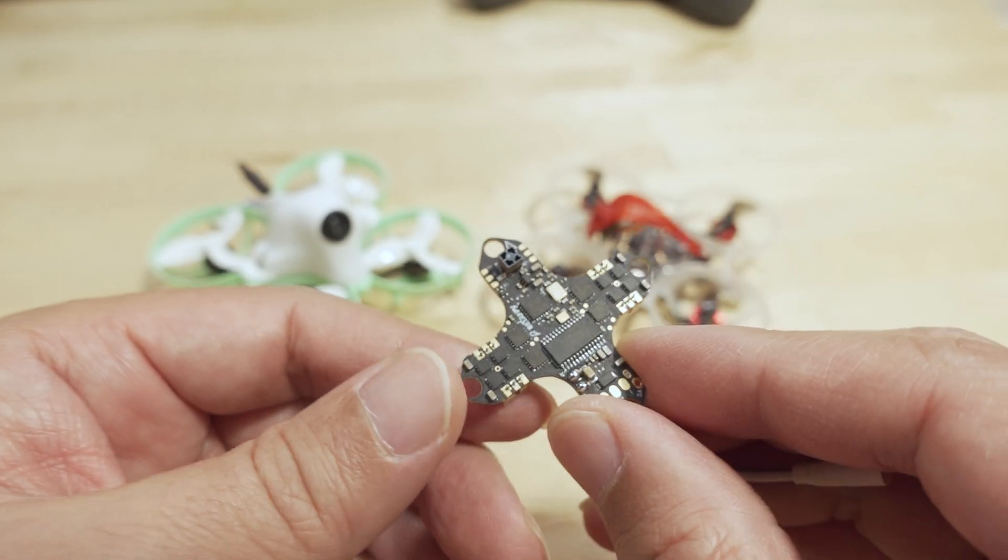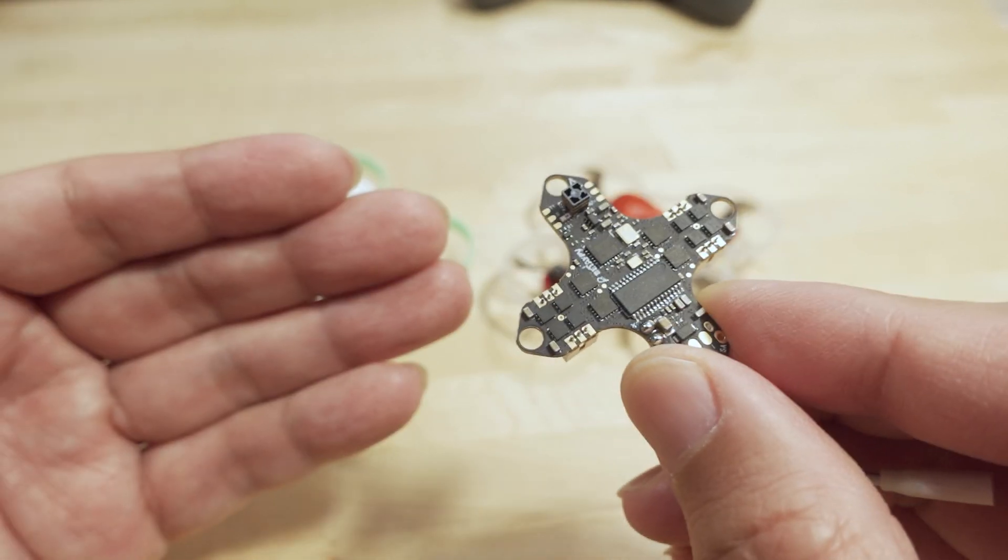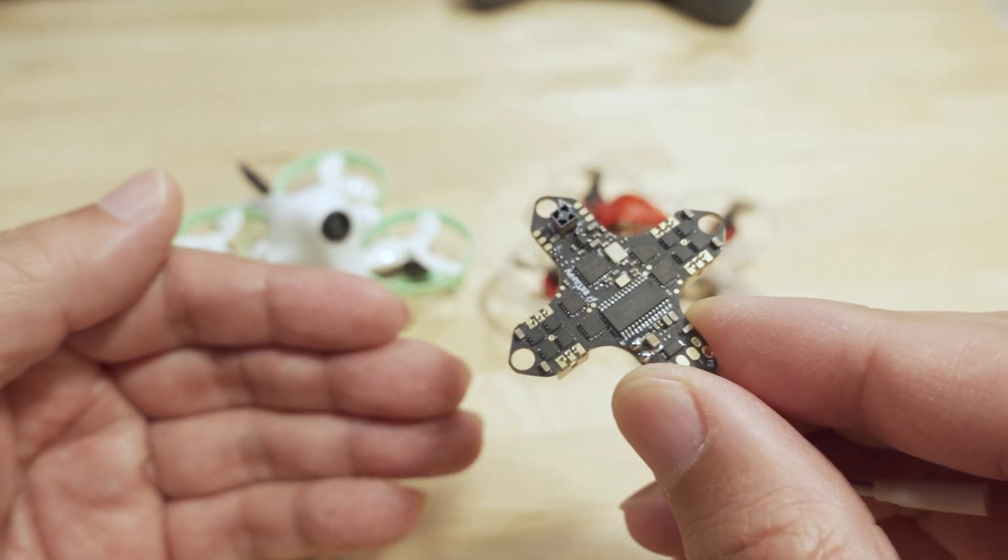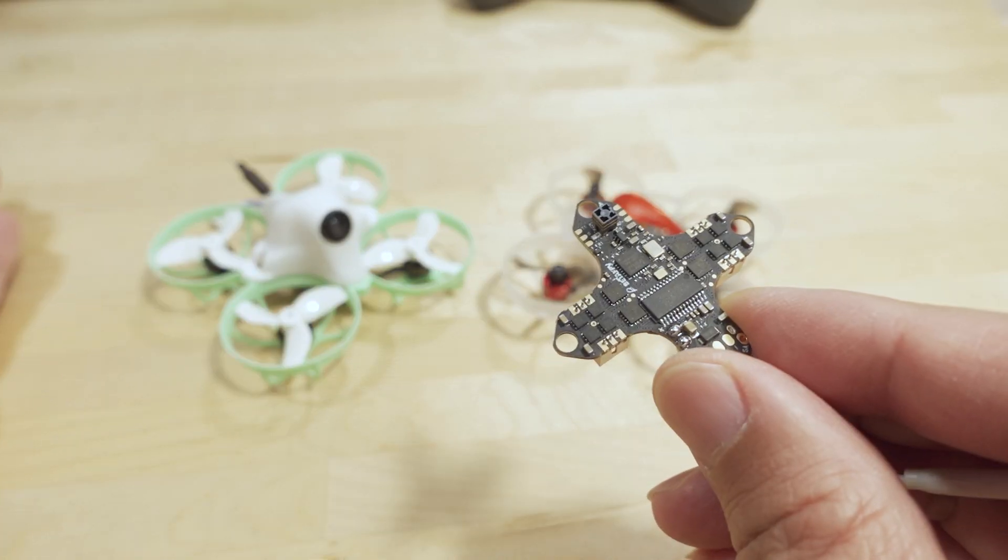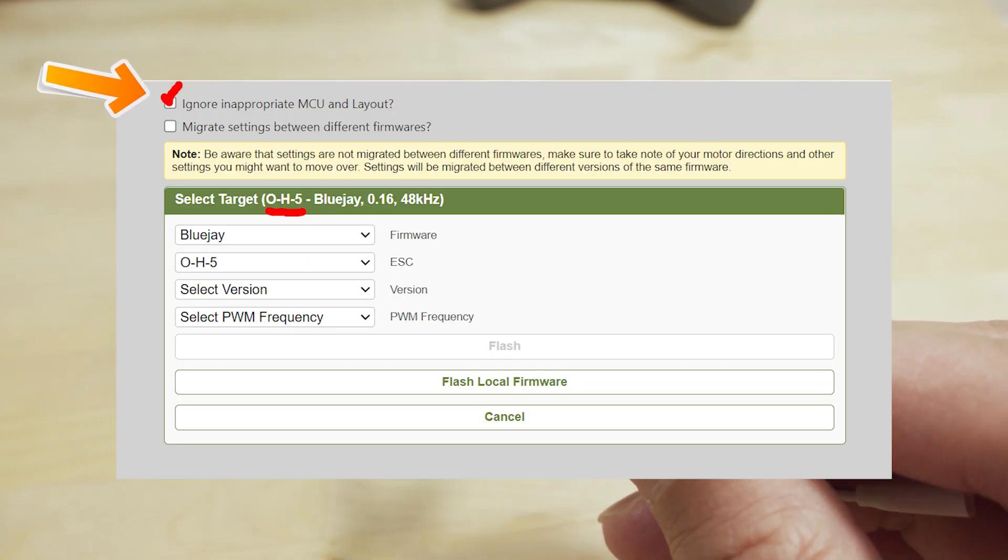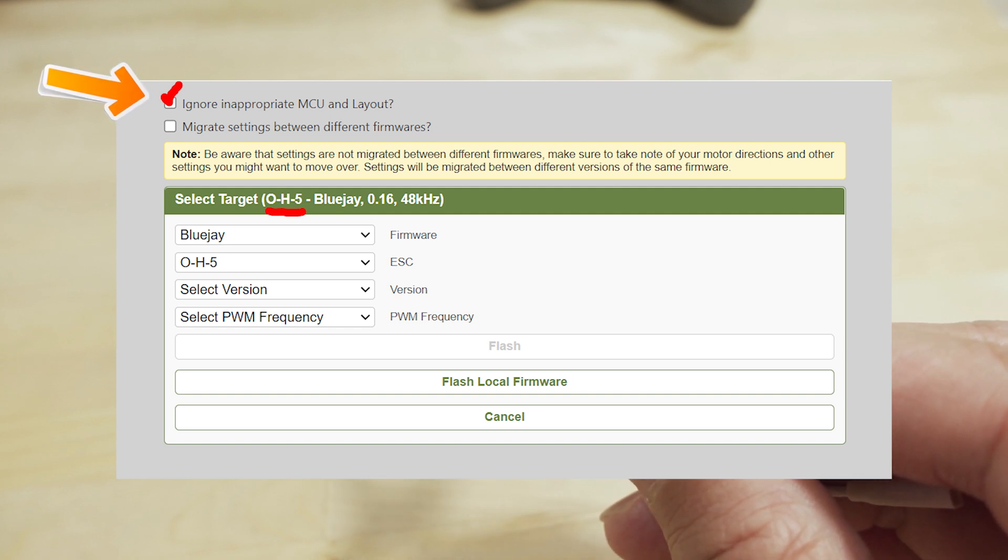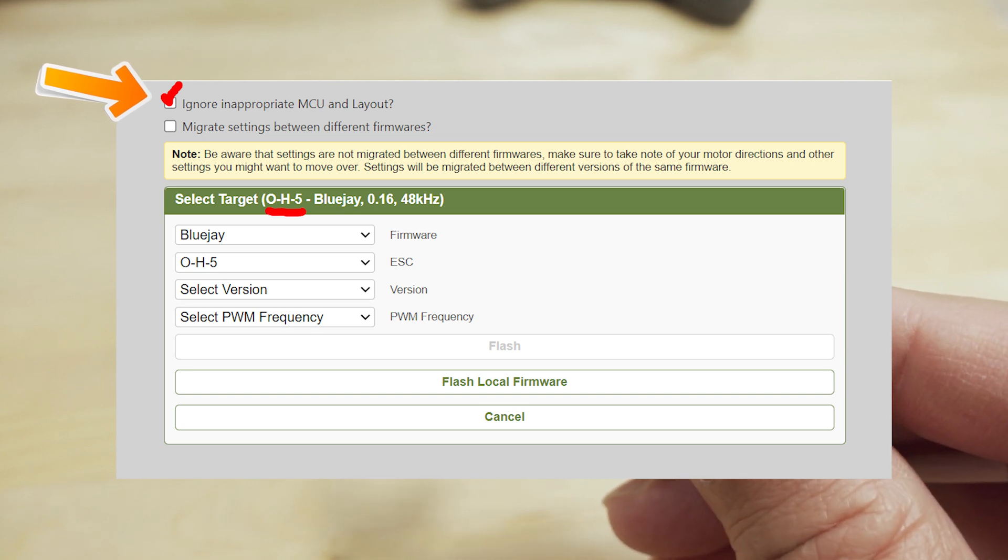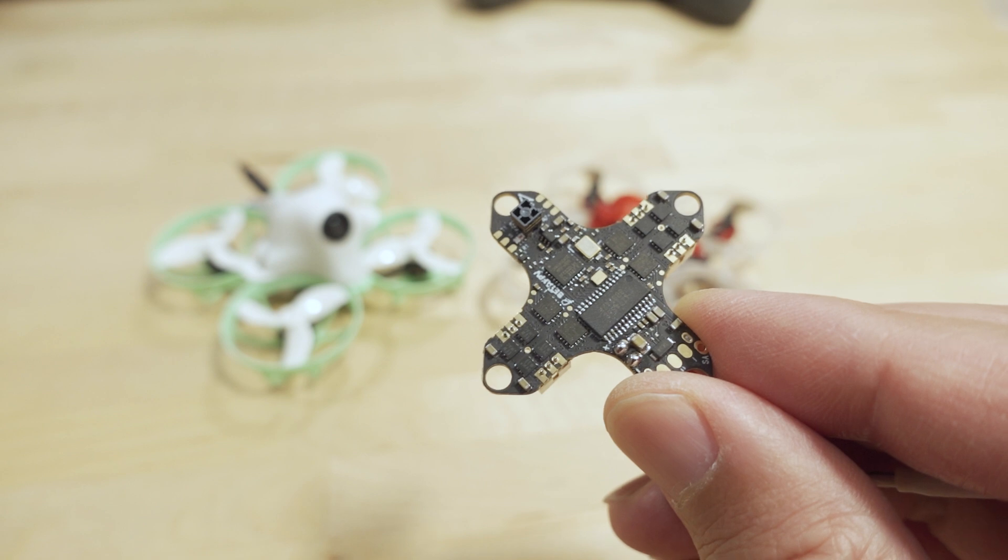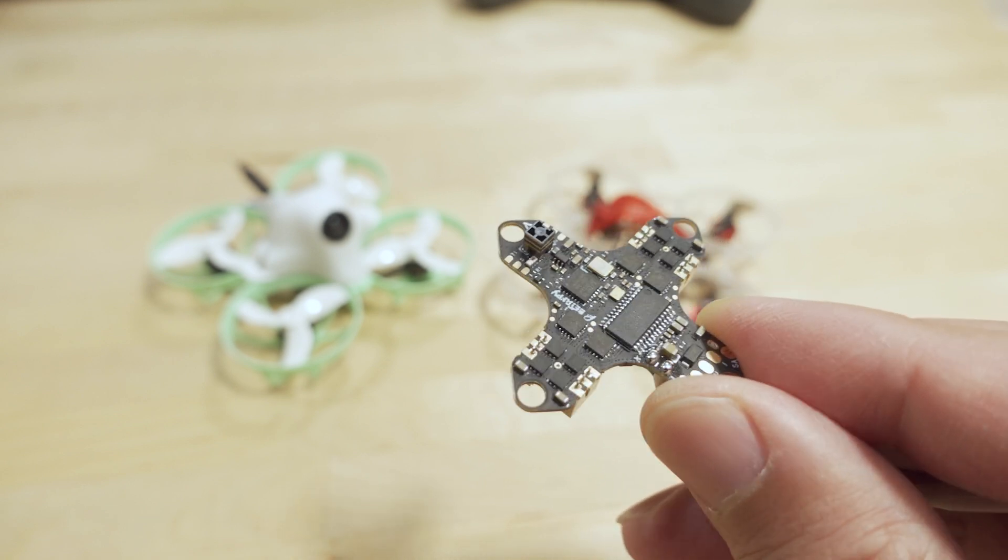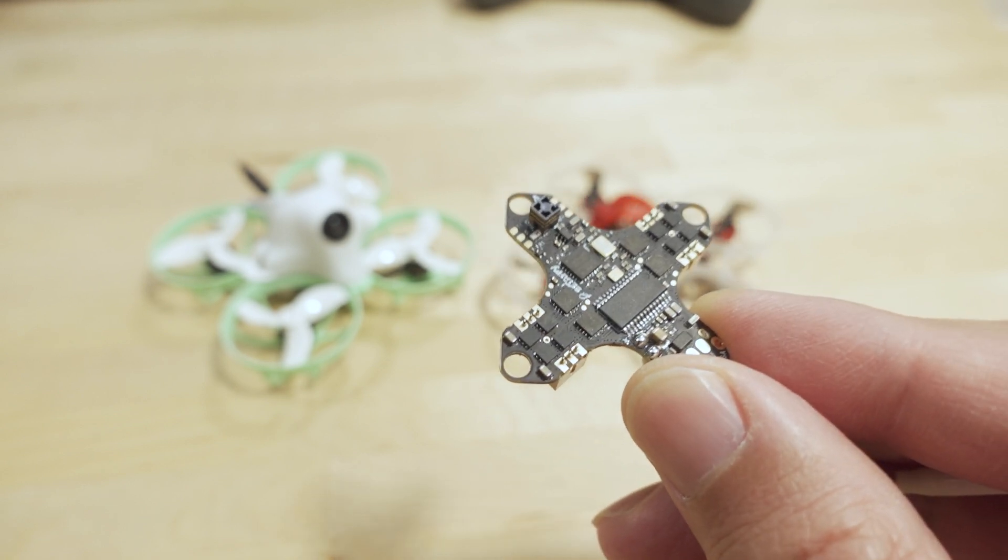That's the solution for that. Of course, if you do happen to brick your ESC in this manner, like always, you can just click that little box that says 'ignore inappropriate MCU and layout,' make sure you have the correct target, then you can go ahead and reflash the ESC and everything should be good. Again, make sure your ExpressLRS transmitter is turned off and you're not connected to the receiver on these SPI boards.